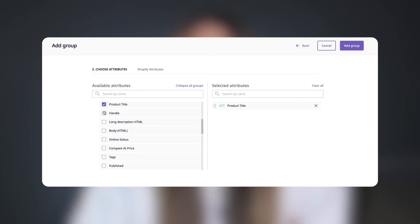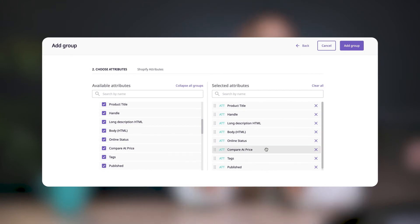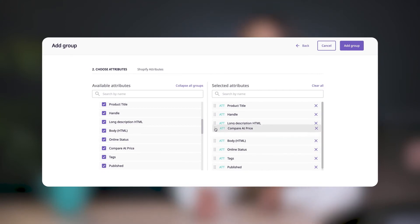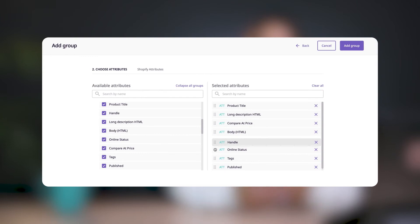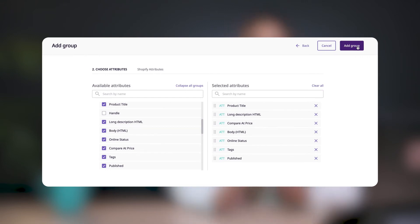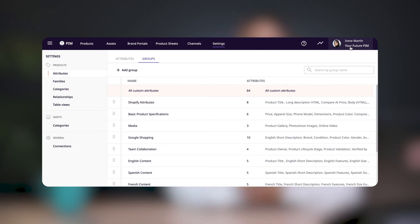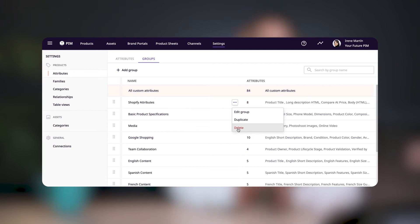Now we'll choose the attributes that we want to include in the group. I'm just going to follow the template that Shopify provides. The attributes we select will appear on the right side of the screen, and we can drag and drop to reorder them or click X to remove them from the group. Once we're happy with our selection, we'll click on 'add group.' And don't worry, because we can always add or remove attributes later on, or delete the attribute group entirely by clicking on the three dots that appear when we hover over the group name and selecting delete.